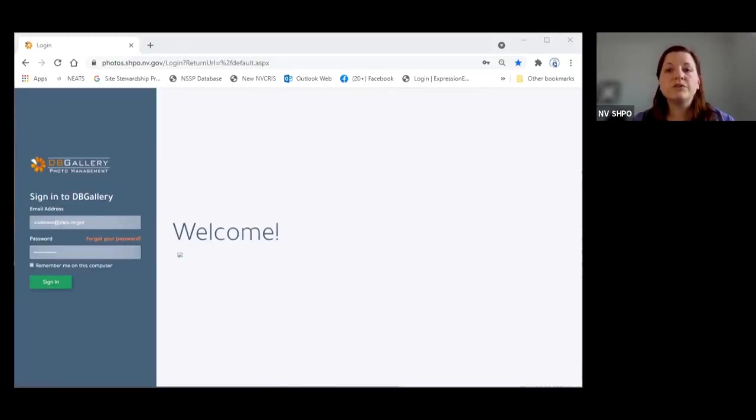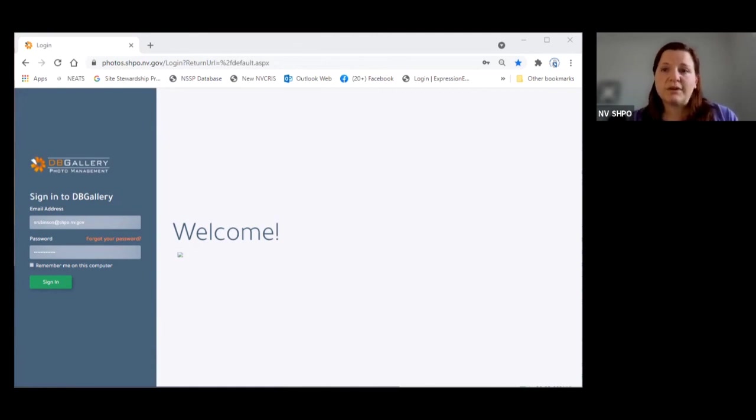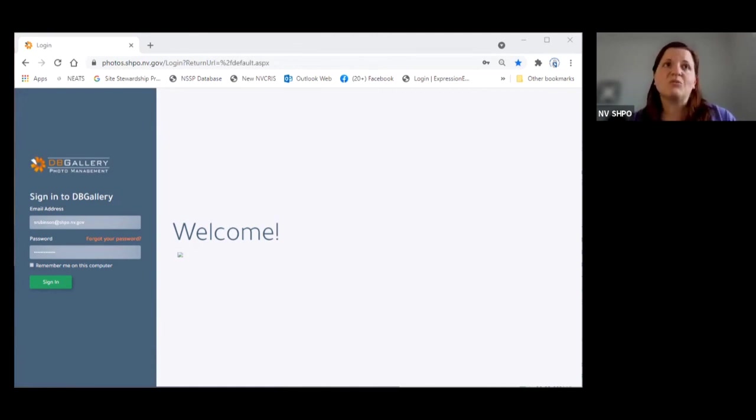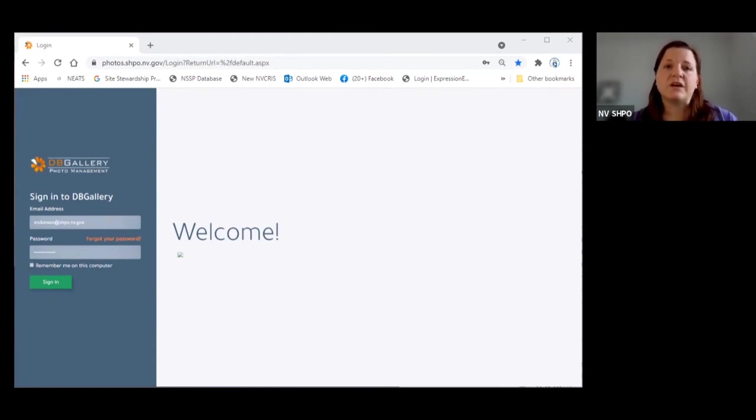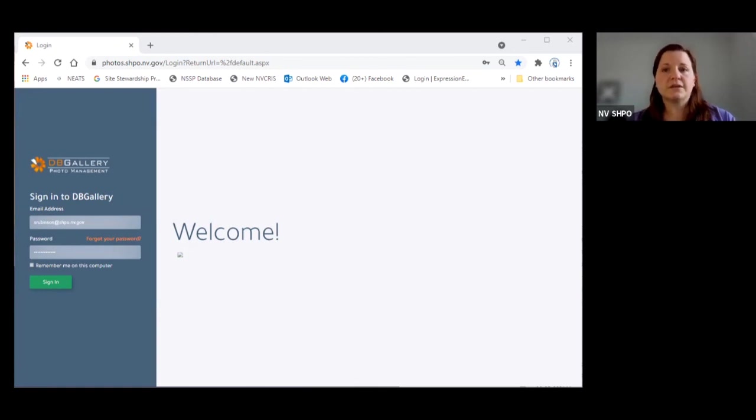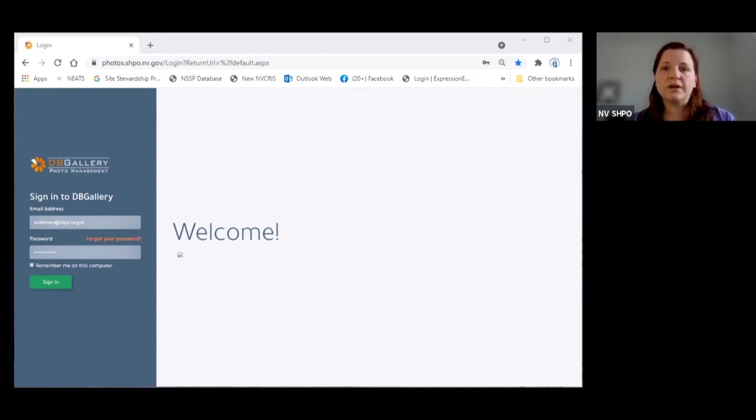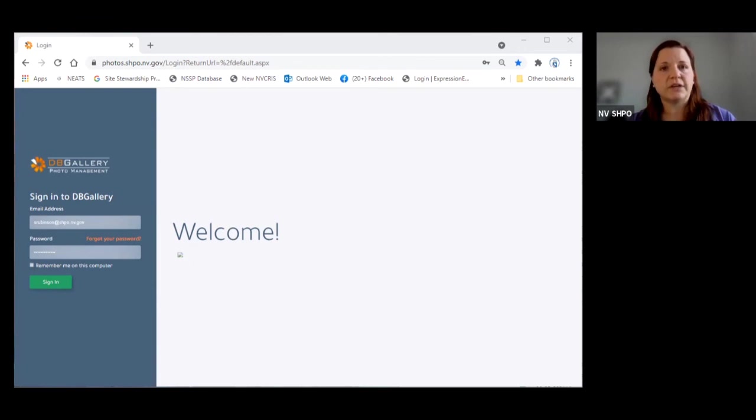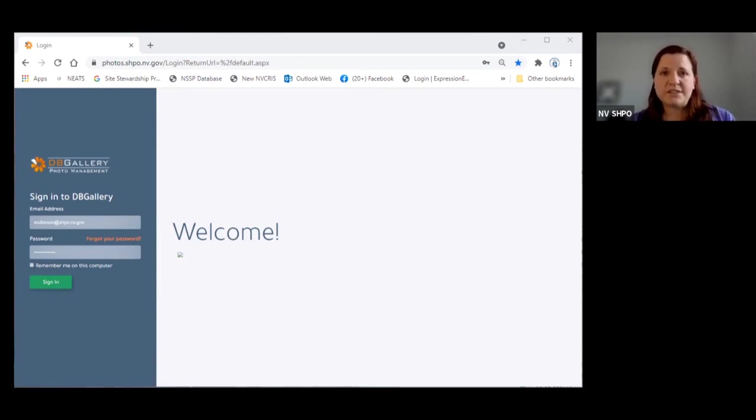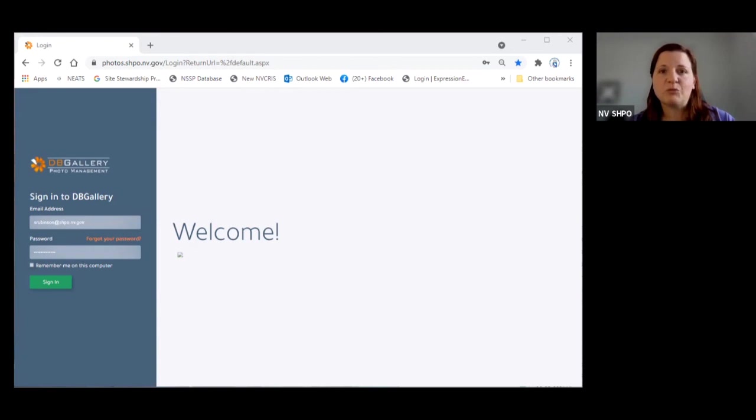Once you are finished with your monitoring report and photo log, put those together with your photos and upload them to our DB Gallery website. If you need information on how to do this, please look at the Nevada Site Stewardship Program website and underneath where the photo log information is you will find DB Gallery directions and a video on how to do it. If you need login information, please contact the NSSP office and we are happy to send it to you.